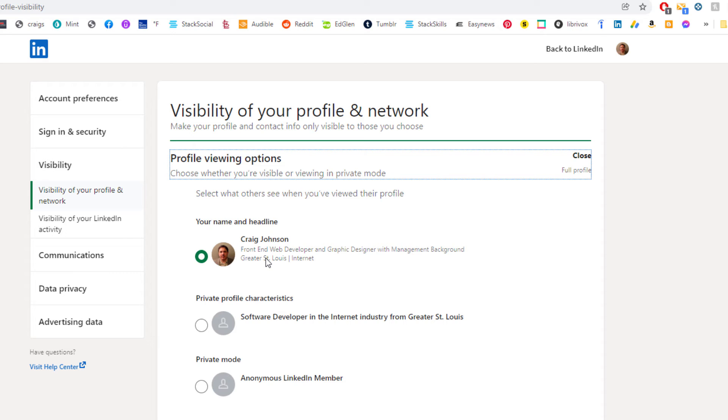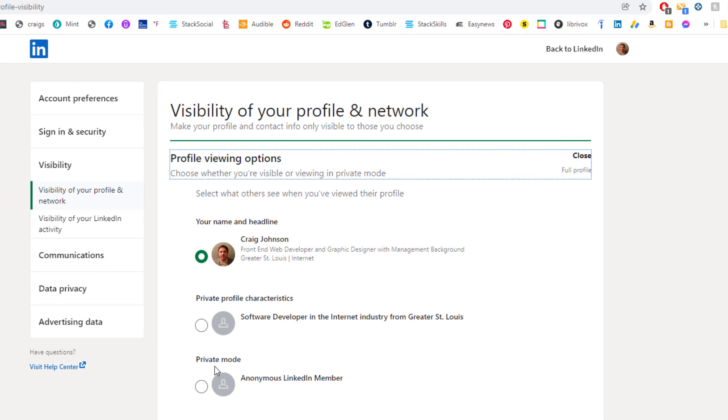Then the middle one will send them some information about who clicked on their profile. And the very bottom one here, as you can see, private mode, it'll just send them a notification that an anonymous LinkedIn member has clicked on their profile.